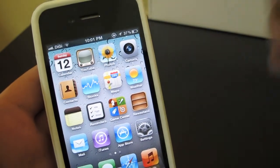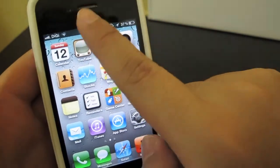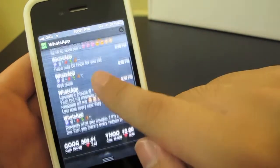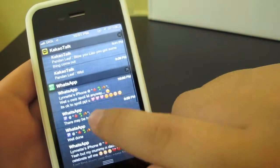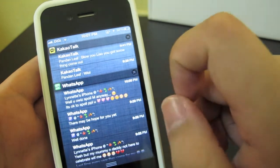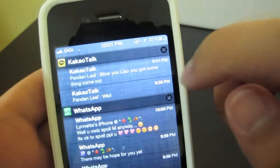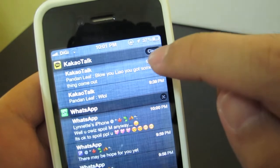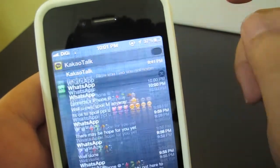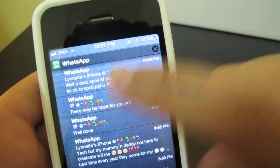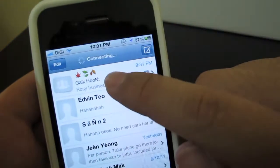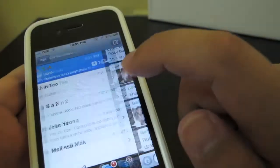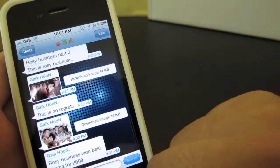I can actually tap any of these notifications to immediately go to the app. I can also clear the notification by tapping on the X here. I can tap here to go to my WhatsApp. Here are my chats.